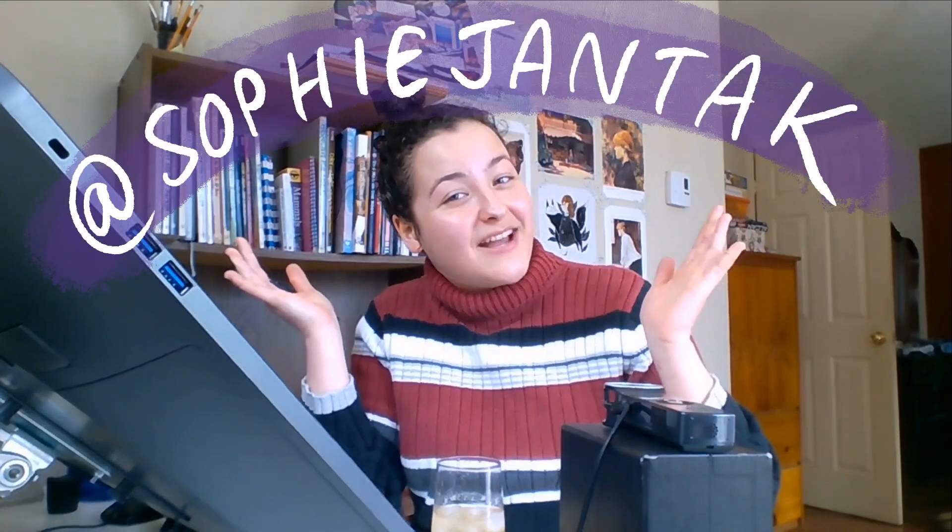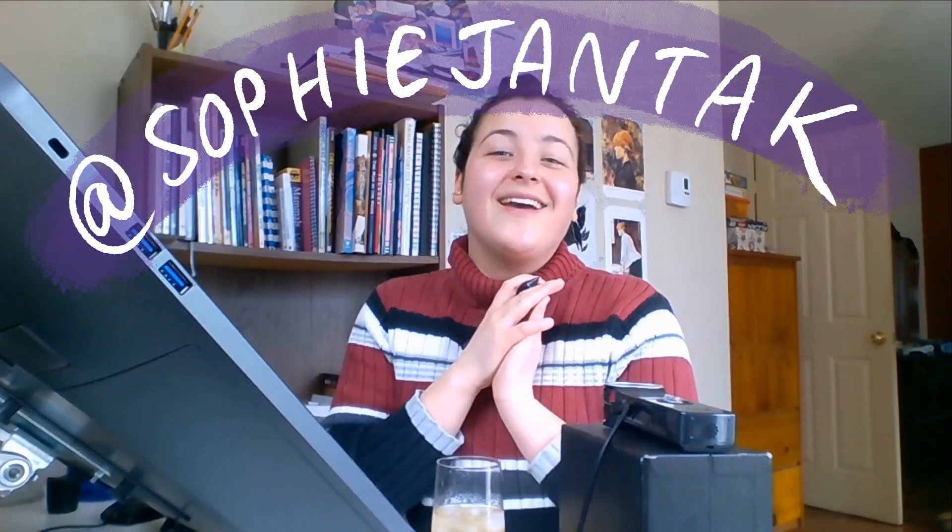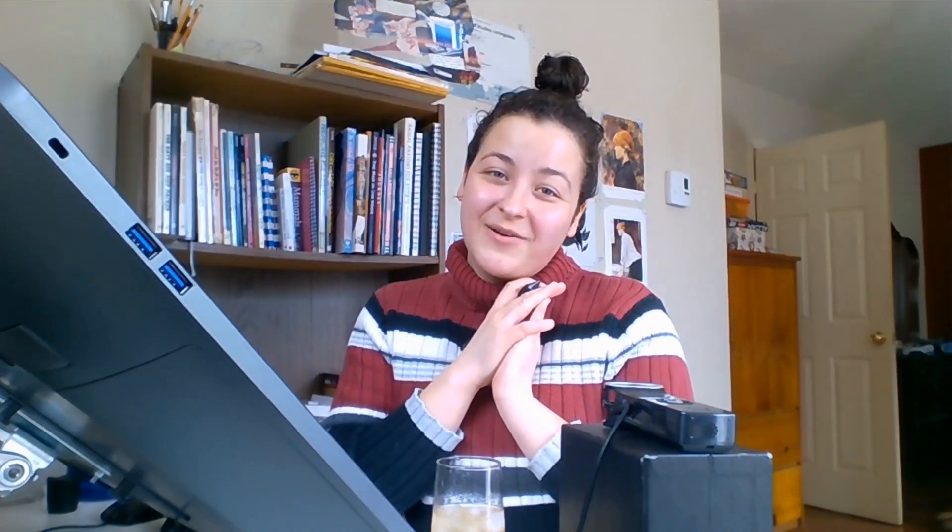So thank you for being here. Liking and subscribing would help me out a ton. As usual, you can find me everywhere, at sophiejantak, and I will see you very soon. Why did I not think about adding that until now? I absolutely want to see if you make something inspired by this video. Please share with me. Okay, talk soon, bye.